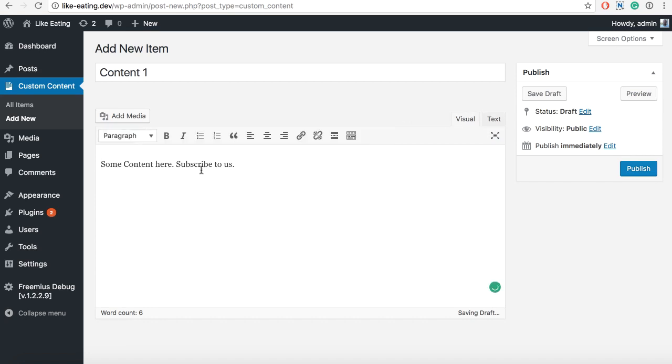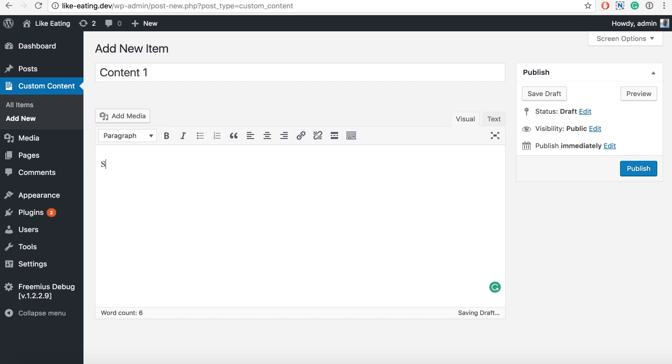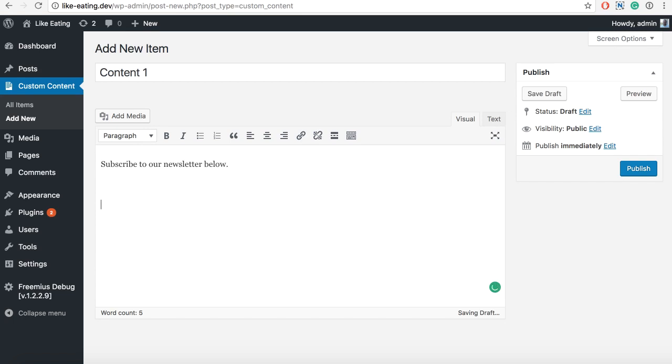You can use this to add a subscription form at the bottom of the content. That would be something, let's say, subscribe to us, and then you could paste a form. We have to add a newsletter below, and then we can also say, don't forget to comment and share.